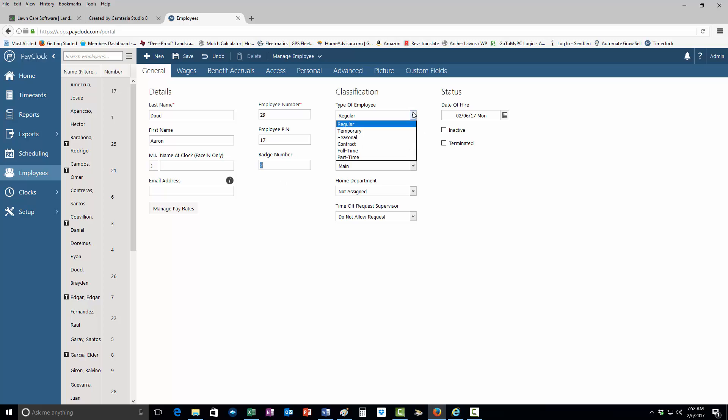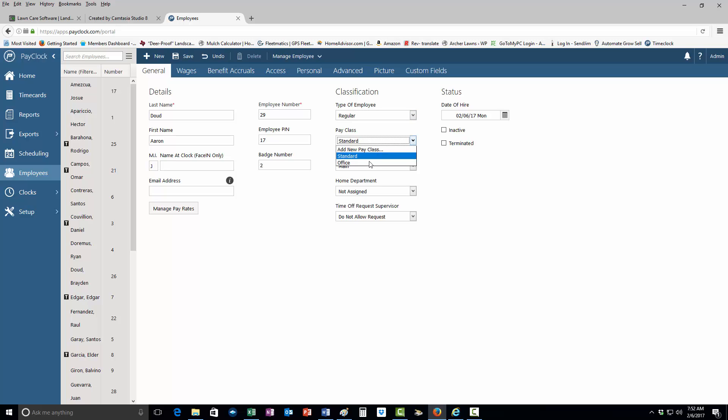He'll be a regular employee, at least for this one here. Pay class is standard - you just want to keep that there.